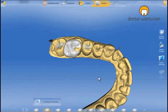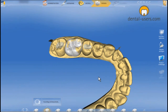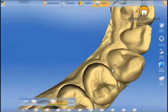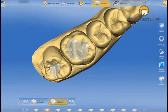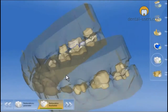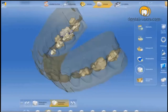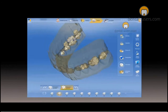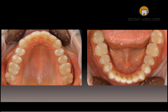Tooth 16 was left out, so we are going to start that one separately. The inlays were milled out of IPS Empress CAD and were fitted the same day. This is the situation afterwards.